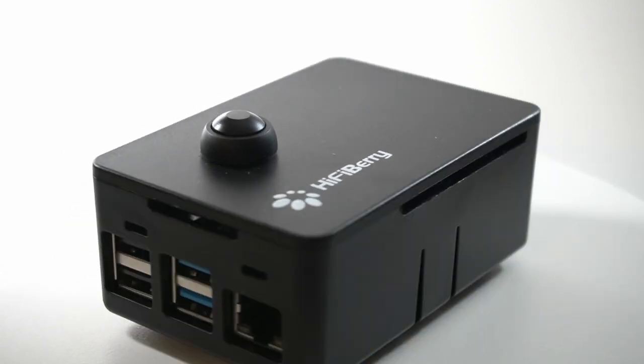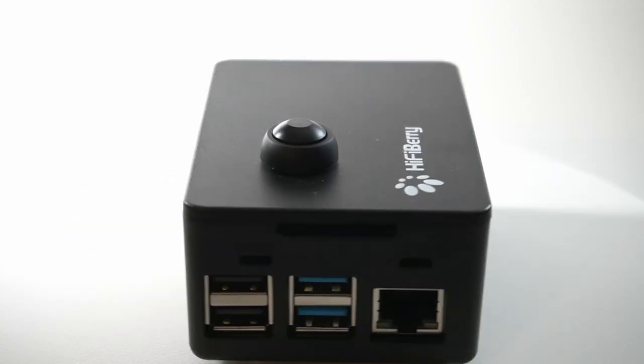Hey, welcome back guys. This is Jason, KM4ACK. Today, let's talk about a safe shutdown button for your Raspberry Pi. Stick around, and we'll get right to it.